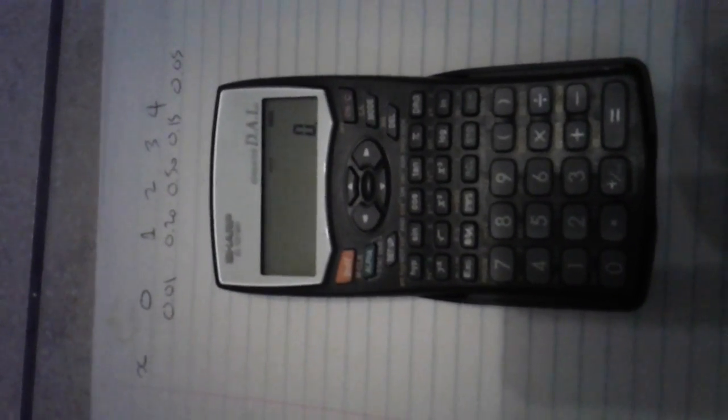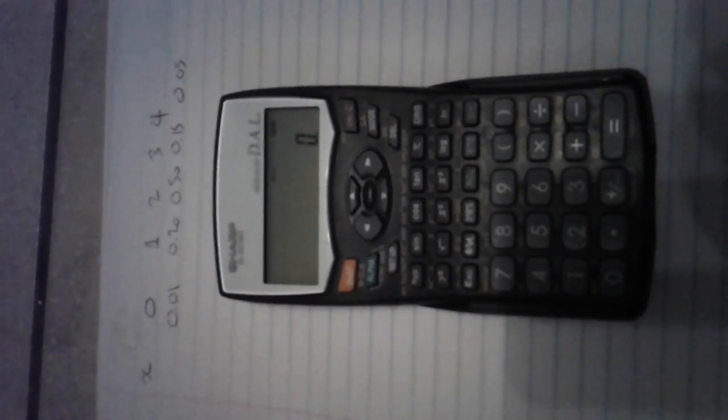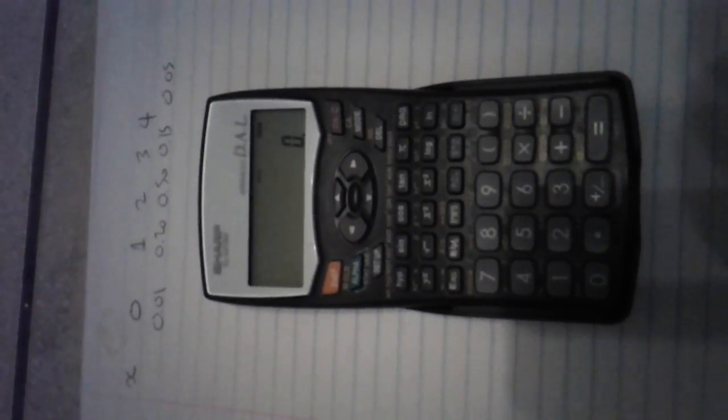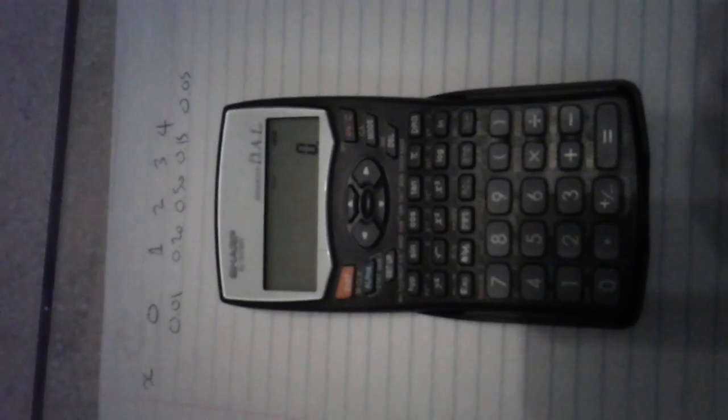Good morning. This morning I'm going to record on the fly how to use a Dell Sharp DAL calculator. This one's an EL531WH.